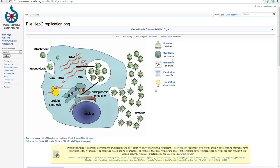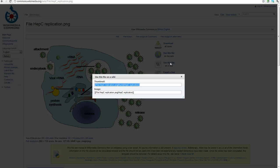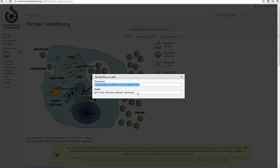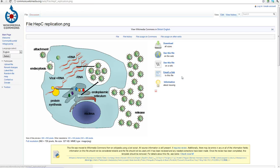And this has got a handy link here saying use this file on a wiki on the right hand side. So what I'm going to do is click on there and it gives me two links I can choose from. Actually I'm going to take the bottom one because I think I'm going to want this image quite large. So I'm going to click on there and it's highlighted. I'm copying that now by pressing control and C.